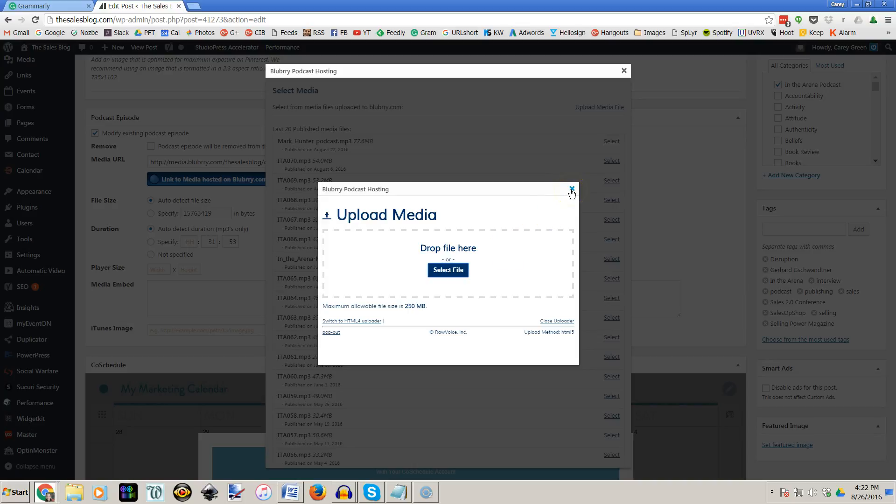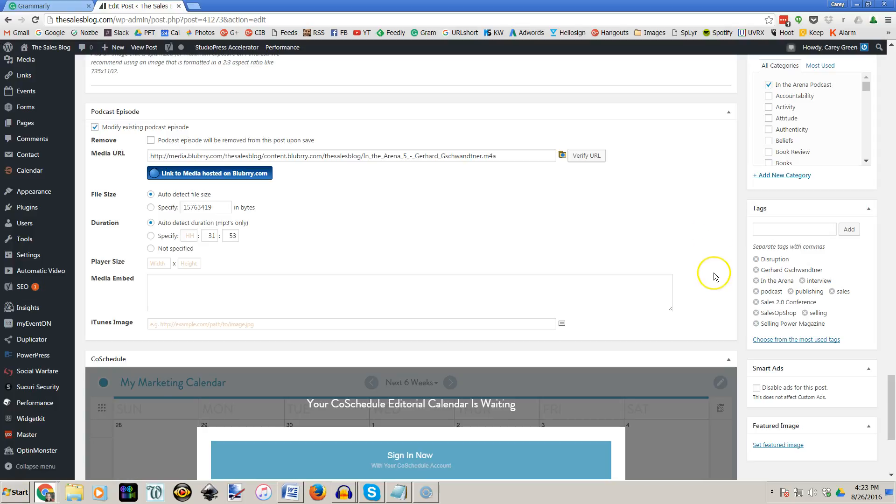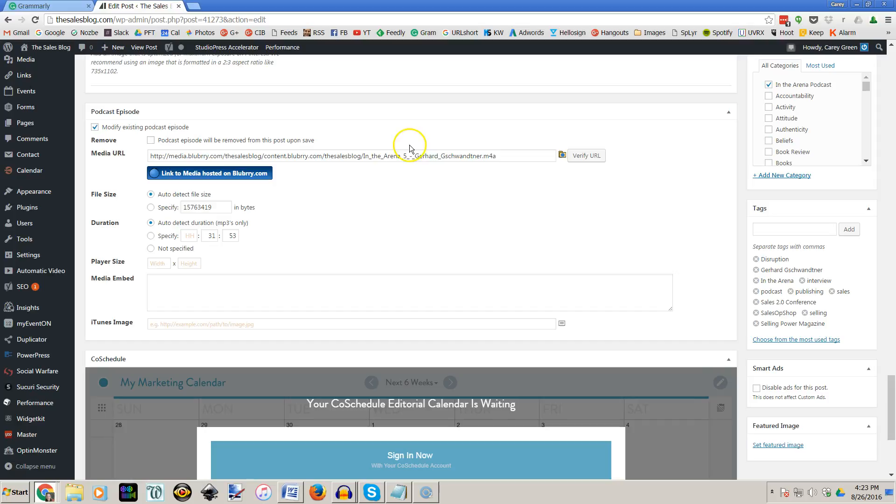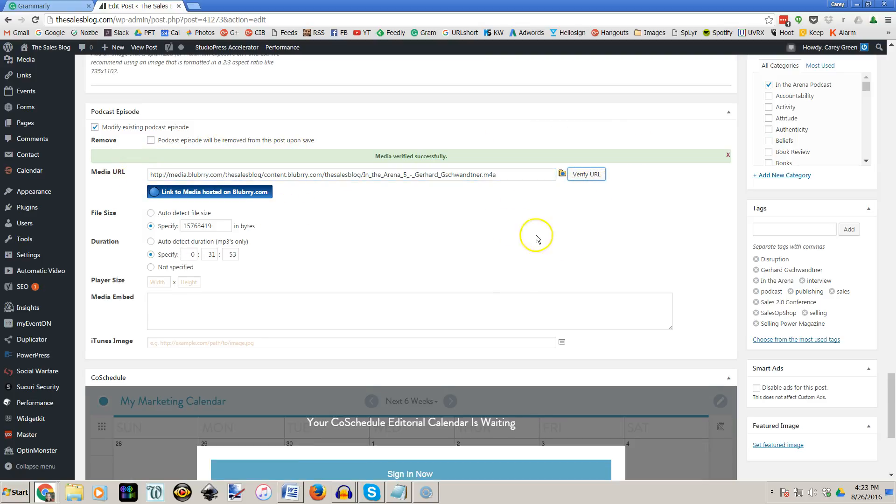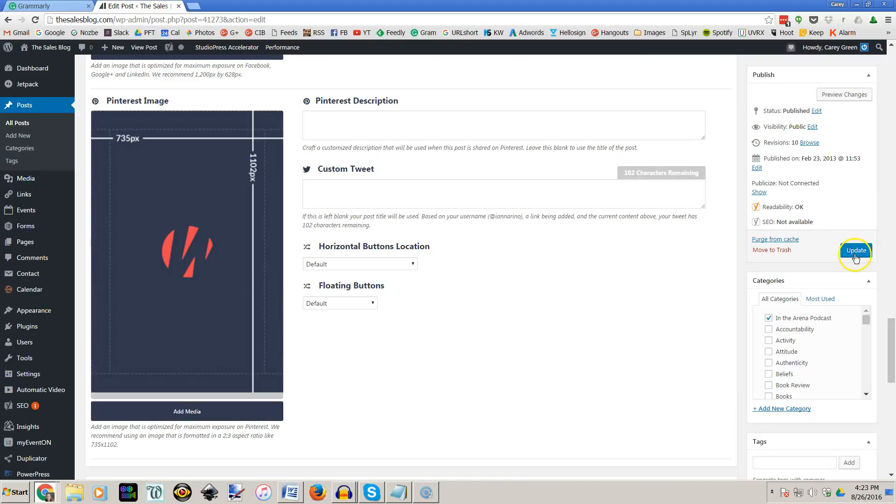Once it's all done you'll see the media file link right here you can verify that and this should turn green. Once it does you can go up here and update or publish your post and you are all set with your audio file.